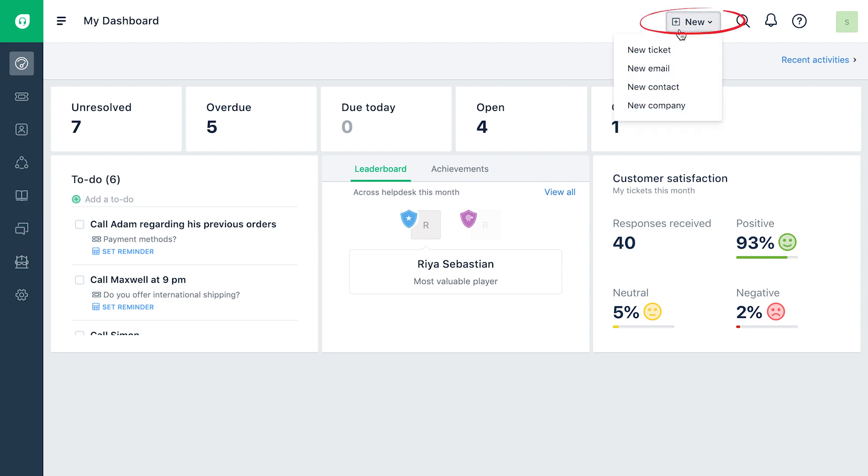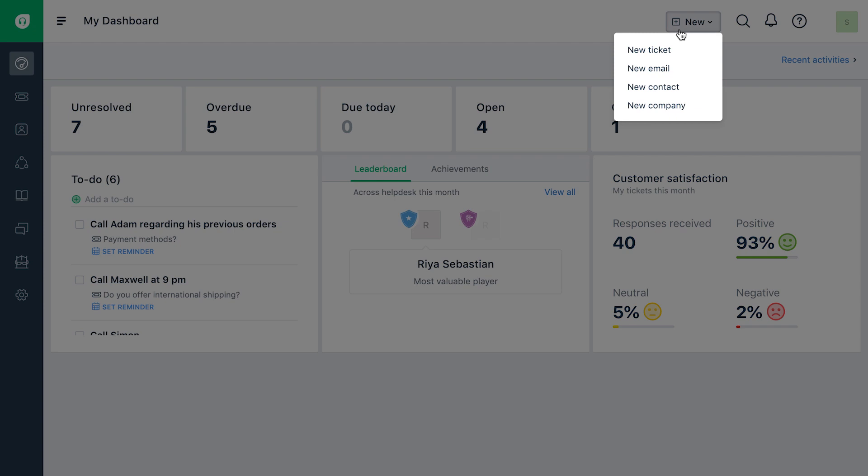Quickly create a new ticket, compose a new email, create a new contact or company by using the quick access dropdown available on the top right.